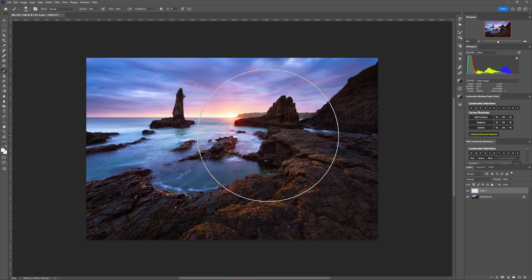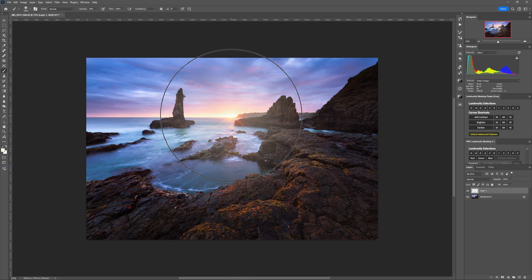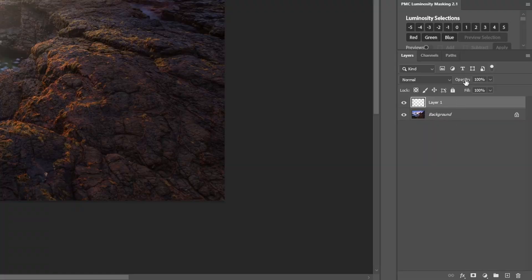It doesn't work just painting this light in anywhere — it still has to make sense if you want it to look natural. So if the sun is out of the frame, paint the light in on the side the sun is on. Or if the sun is in shot, just center the light on the sun itself. If the effect is a little too strong, you can adjust the layer opacity to blend it in a little more subtly.